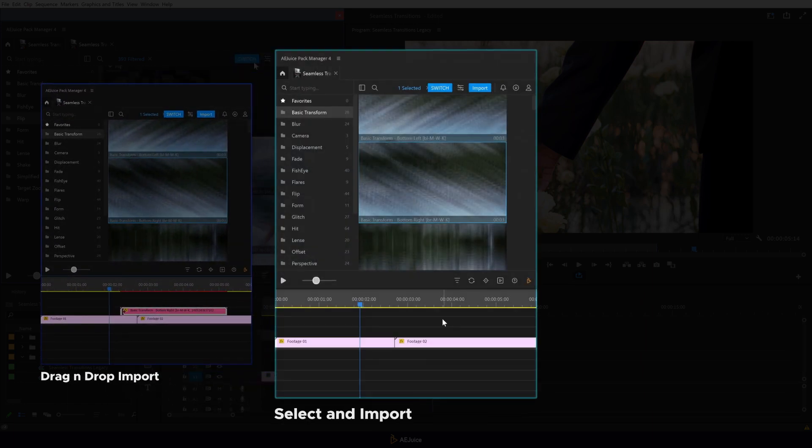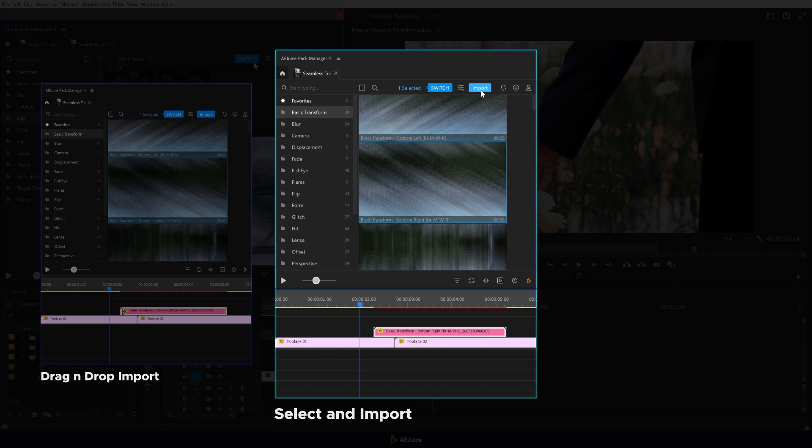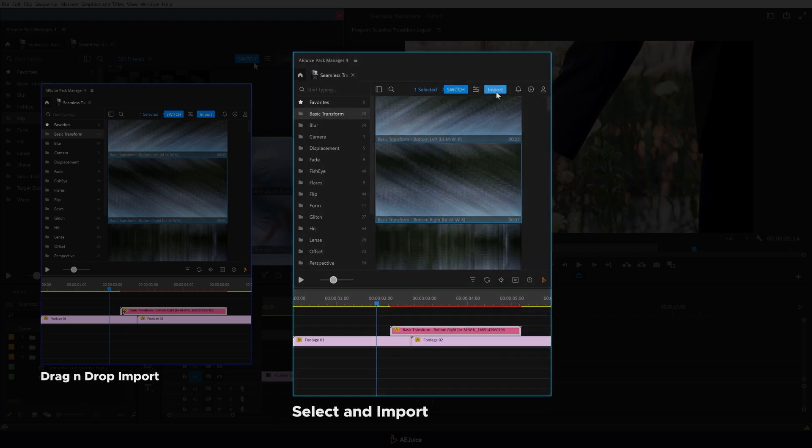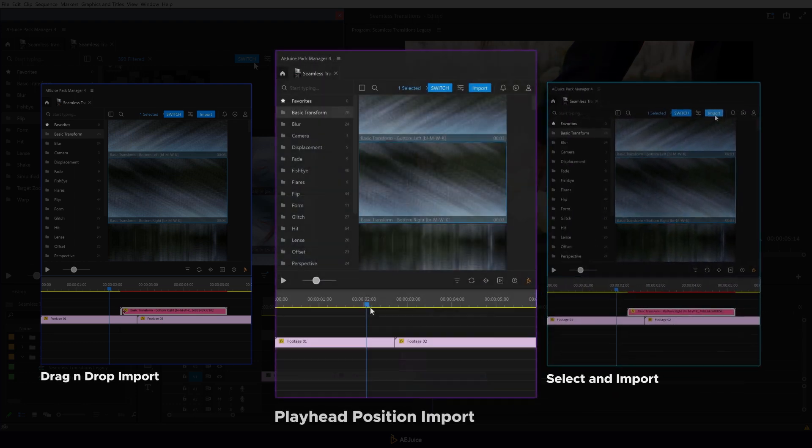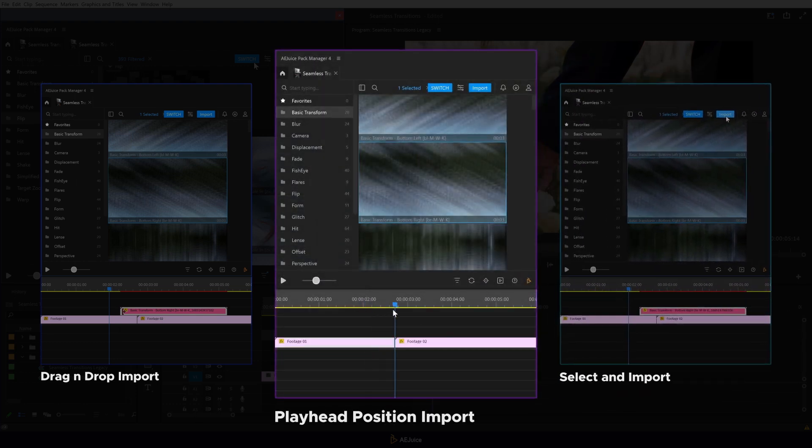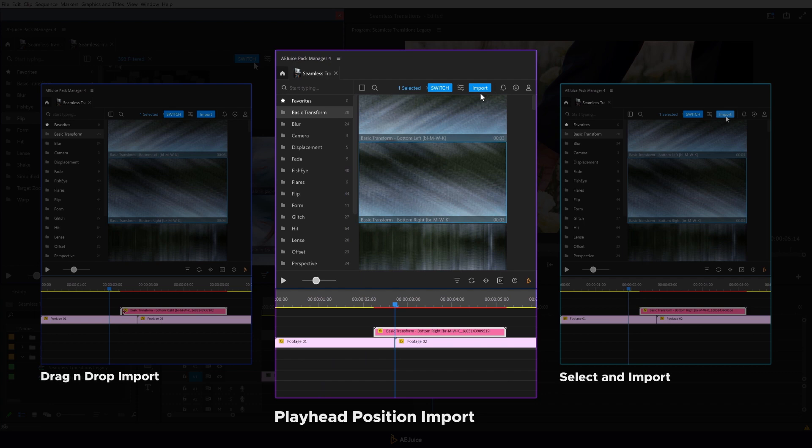Select two footage clips and click the import button. Set the playhead to the desired place and press the import button. Feel free to use any import method you like.